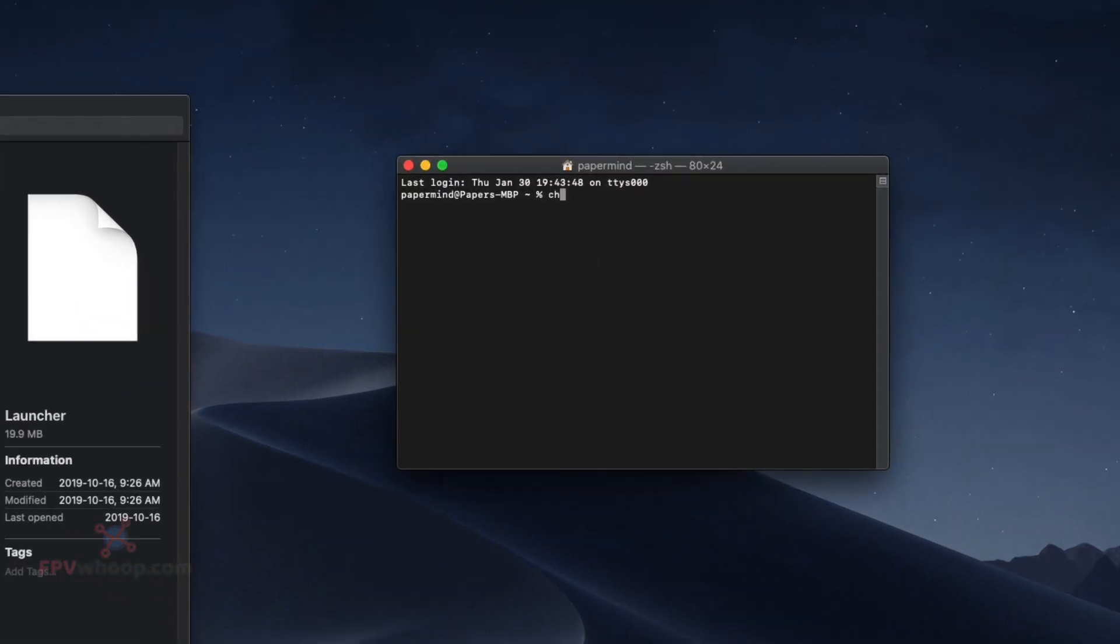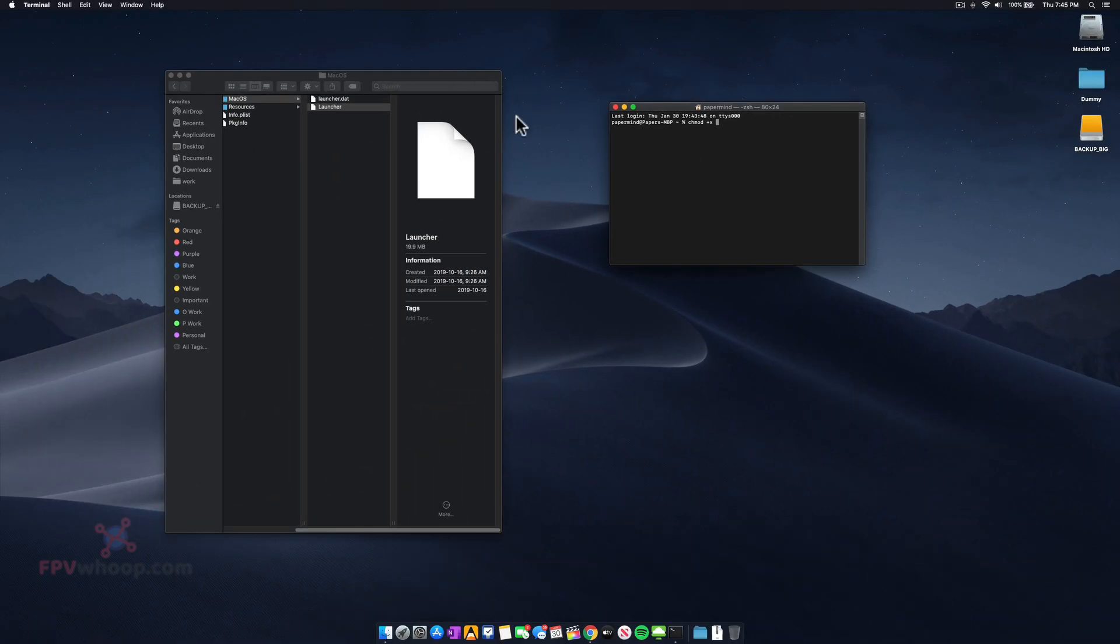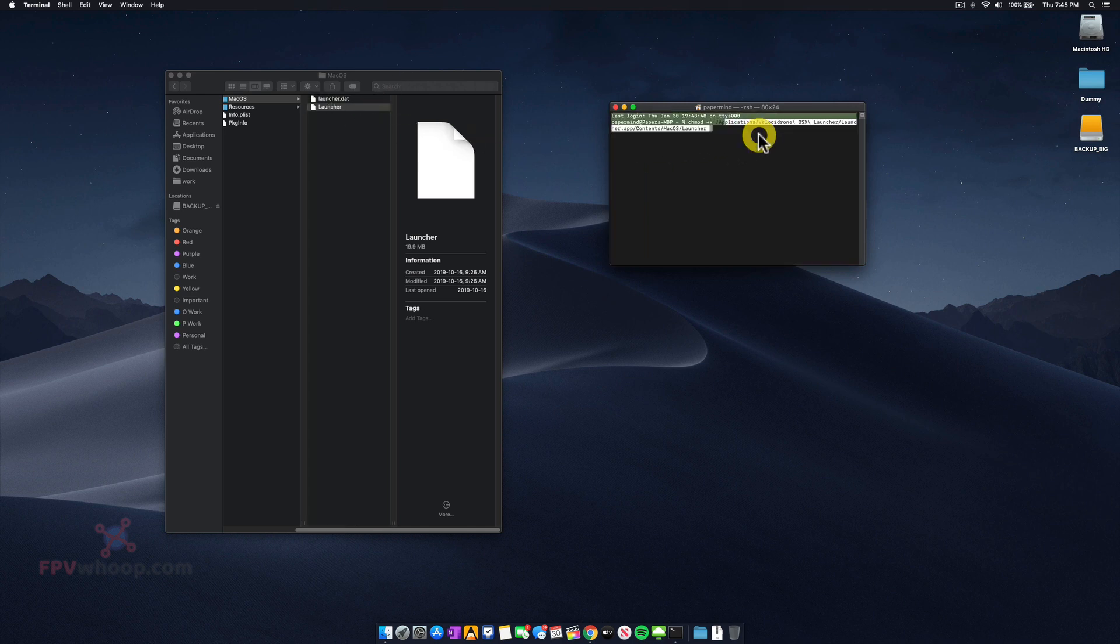We're going to write chmod +x, add a space, then drag and drop this file path into the Terminal window and press Enter.